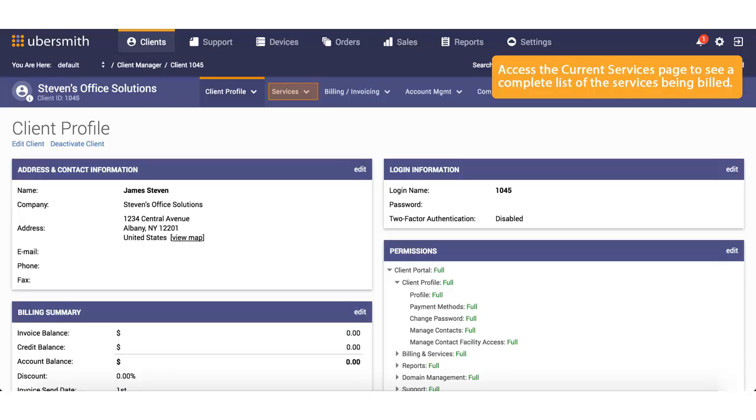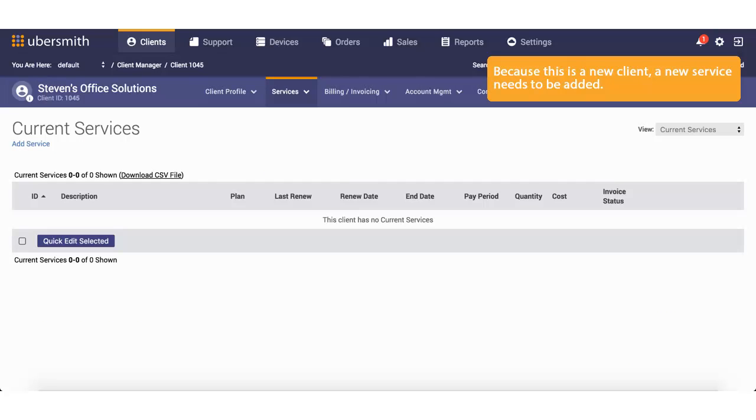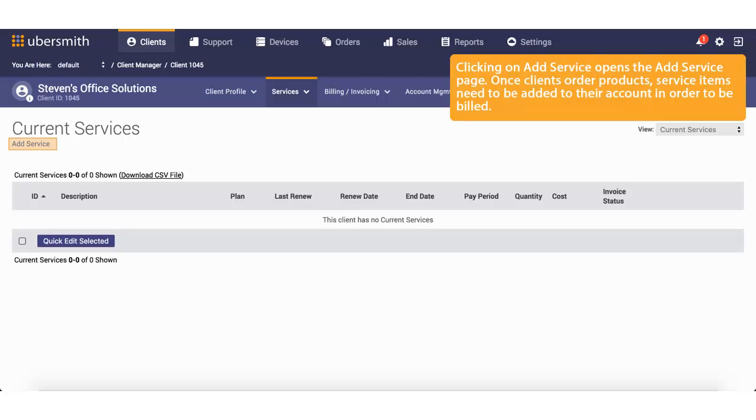Access the Current Services page to see a complete list of the services being billed. Because this is a new client, a new service needs to be added. Clicking on Add Service opens the Add Service page. Once clients order products, service items need to be added to their account in order to be billed.